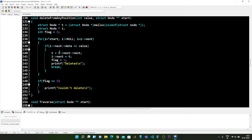Inside this for loop we check if the node next to the current node i has the value passed by the user to be deleted. If it does, we assign t to the node after the next node, then set the next pointer of the current node to t, creating a bridge between the current node and the node after the one we want to delete. After deleting the node, we assign the value one to the flag and print deleted, then break from the loop.